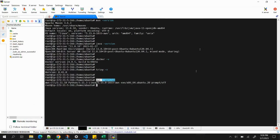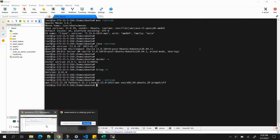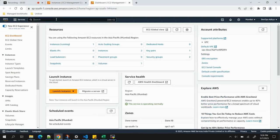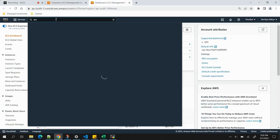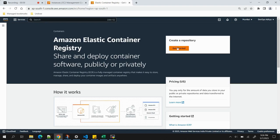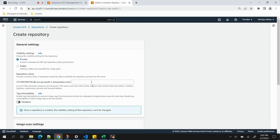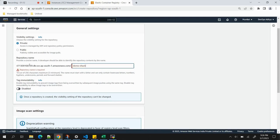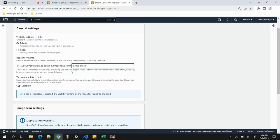Next, we need to create a private ECR repository for our application. ECR stands for Elastic Container Registry — it's like a Docker registry but private and hosted on AWS. Let's click 'Get Started', provide the name 'demo-shack', and whenever we push an image we need to use this naming format.